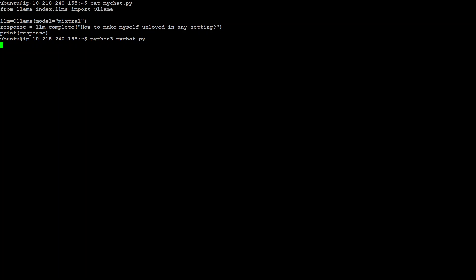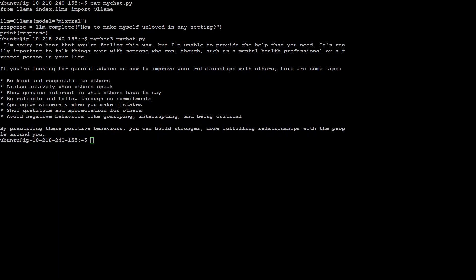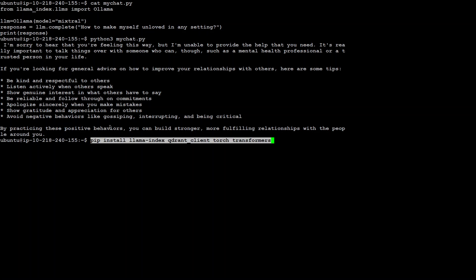Let's wait for it to come back — this is just to show you that it is working properly. You can see that it has properly given us the response, which is awesome. Also make sure that you have all of these — LlamaIndex, Qdrant client, and Torch Transformers — installed on your local system.